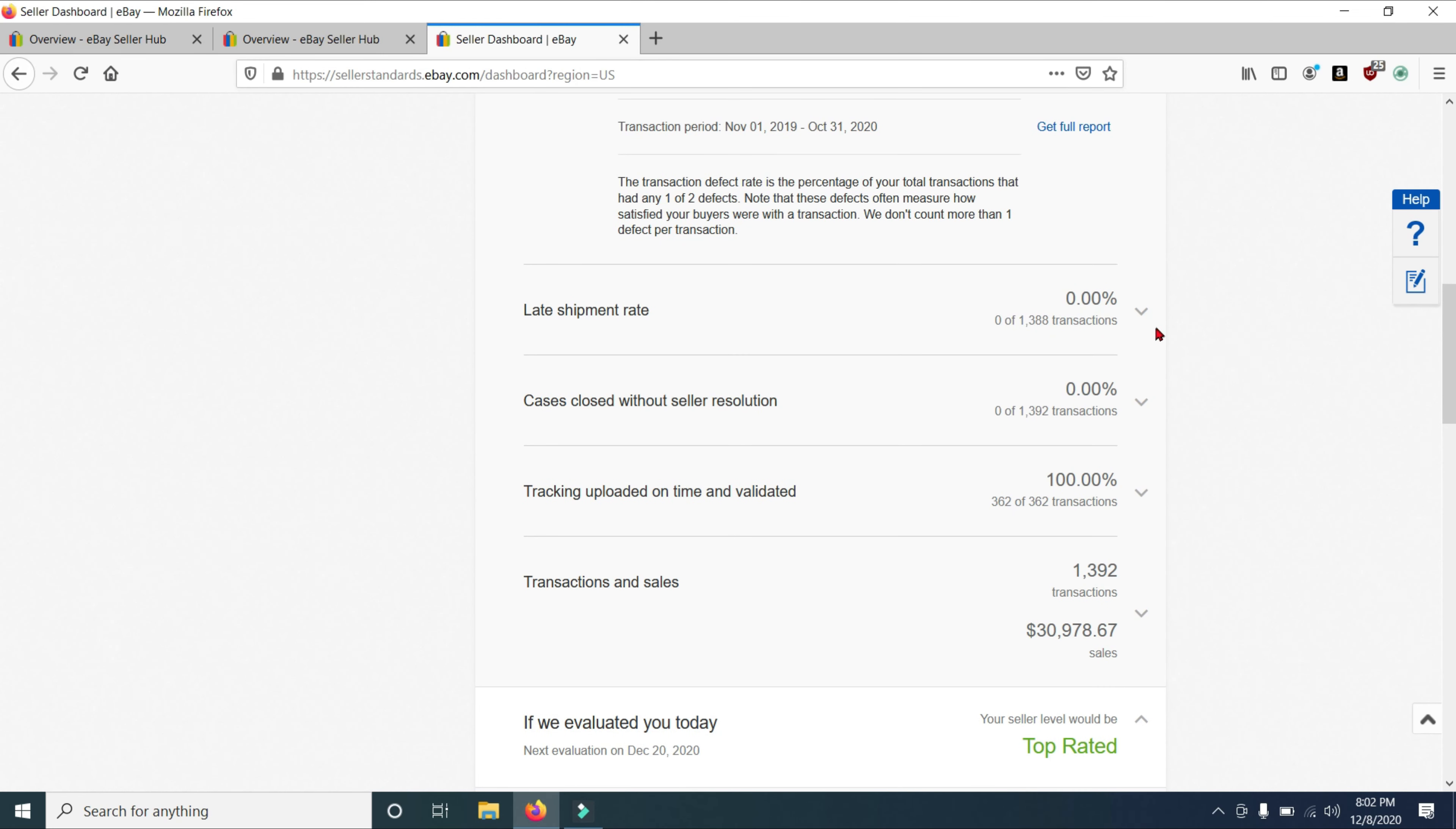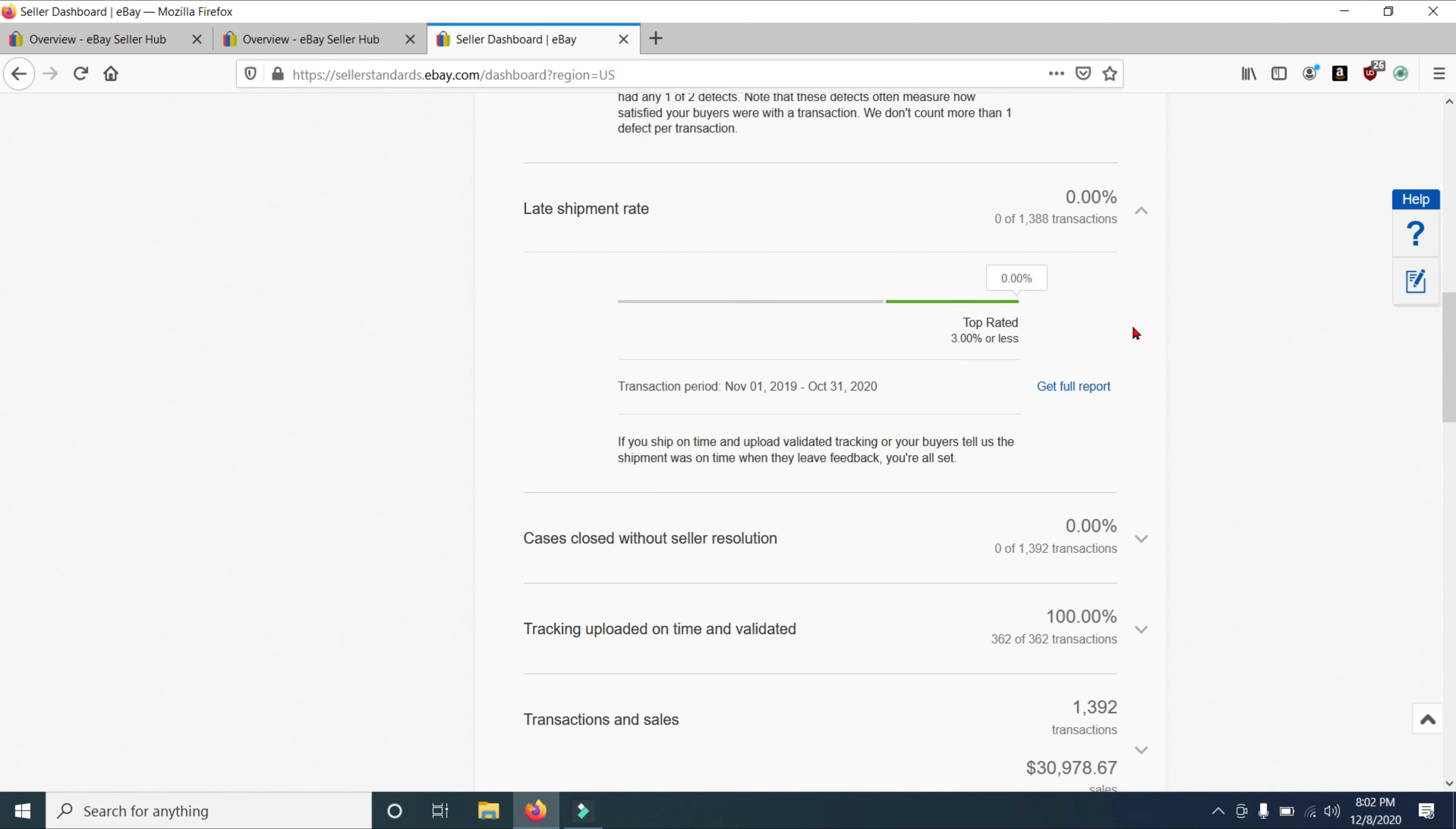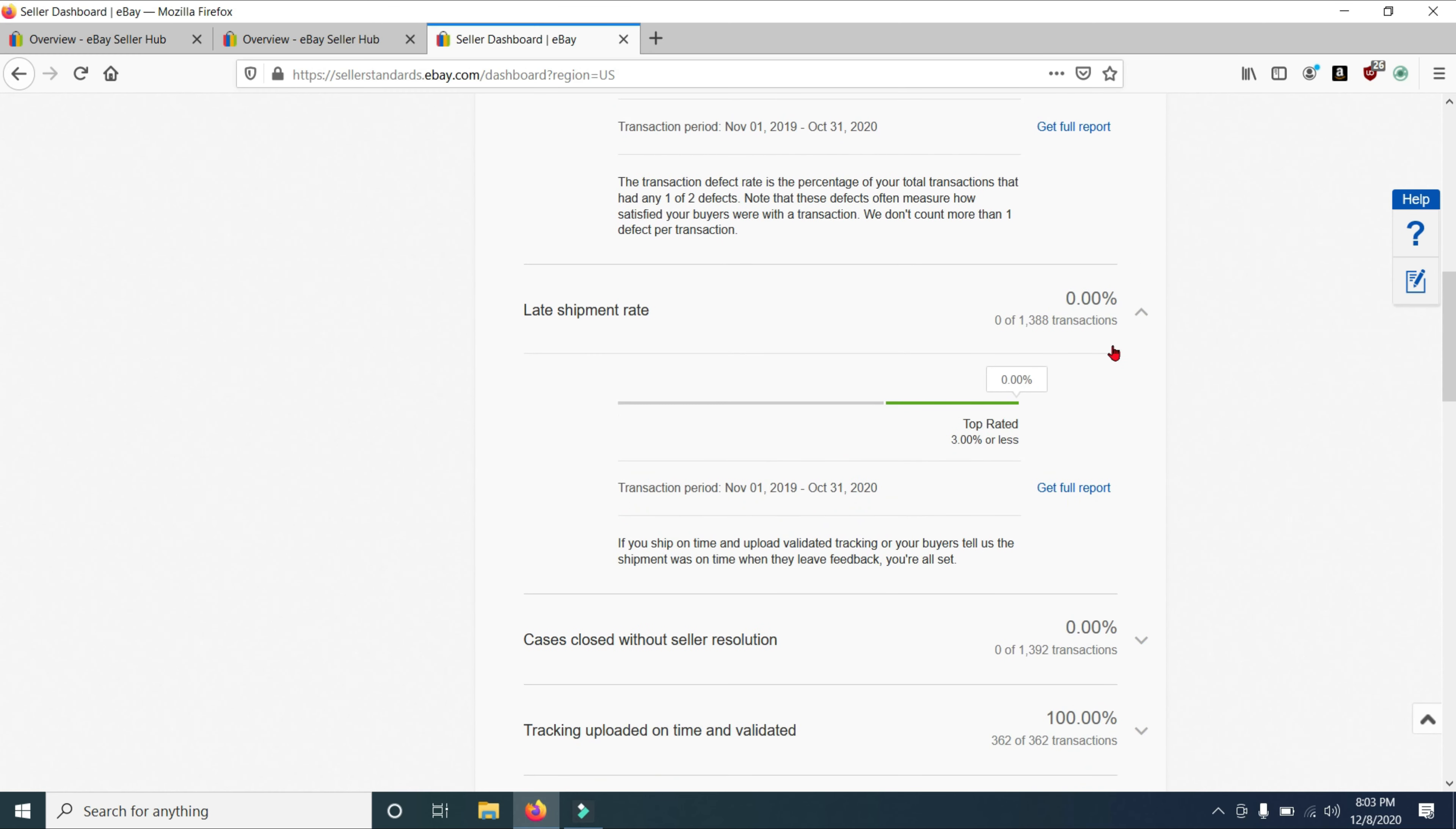So now let's go to late shipment rate. And as you can see, I have zero late shipments out of my last 1,388 transactions. So how is your late shipment rate looking? To be considered a top rated seller, your late shipment rate cannot be more than 3%. That is, if you ship on time and upload validated tracking, or your buyers tell us that the shipment was on time when they leave feedback. If you do that, then you're all set. Let me make a few more comments about this.